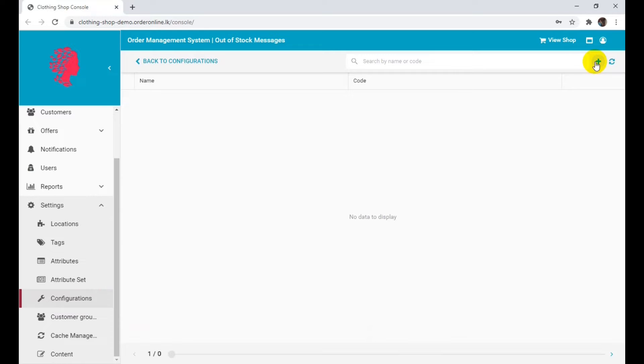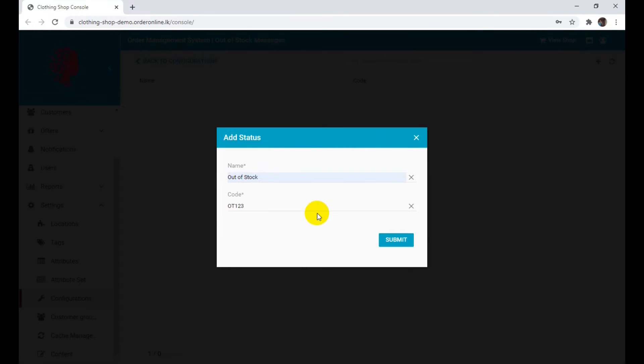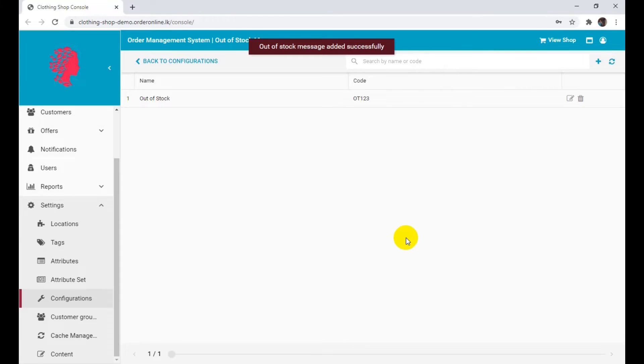Click the plus sign at the right top corner to add a new status. This will be the message displayed under the product. Select the name and the code of the product that is out of stock. Click Submit to save the changes.